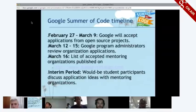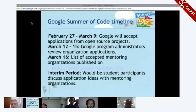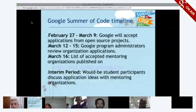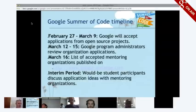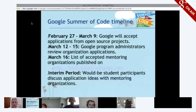Key dates to note: February 27th is when we start accepting applications from open source organizations, and that window stays open until March 9th. Starting the week of March 12th, we'll be reviewing all of those applications, and March 16th is when we announce which organizations will be participating this year.